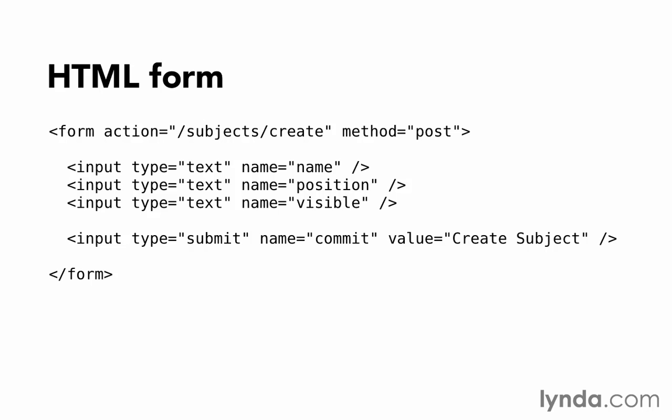Forms are post requests. When we submit the form to the create action, Rails will have the values for these form fields in the post parameters. Post parameters are accessed the same way as get parameters. We just say params name, params position, params visible, just like we did for params ID.